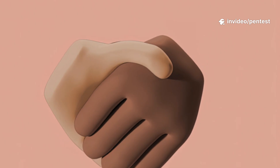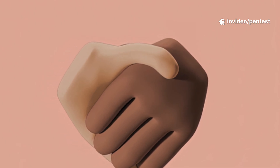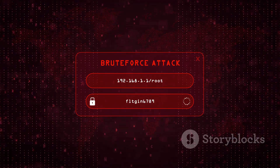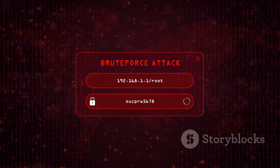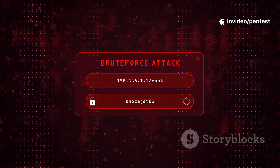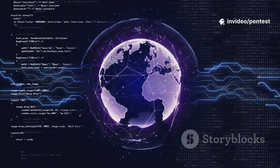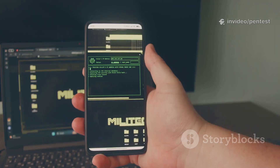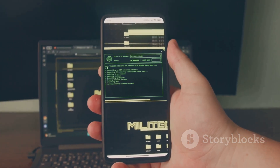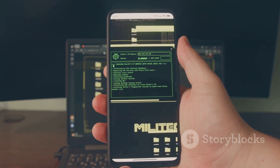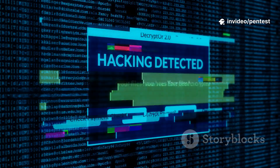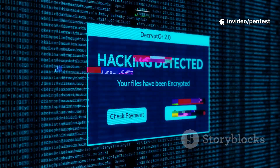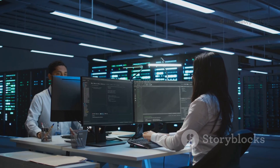The core function that makes Aircrack-ng so famous is its ability to crack passwords. It does this by first capturing a WPA handshake — the data exchanged when a device connects to a router. Once you have that handshake, Aircrack-ng can run a dictionary attack against it, trying thousands or even millions of potential passwords from a word list until it finds a match. It's a brute force method, but it's incredibly effective against weak or common passwords. Other tools in the suite like Airodump-ng and Aireplay-ng let you de-authenticate a client from a network, forcing them to reconnect so you can capture that all-important handshake.